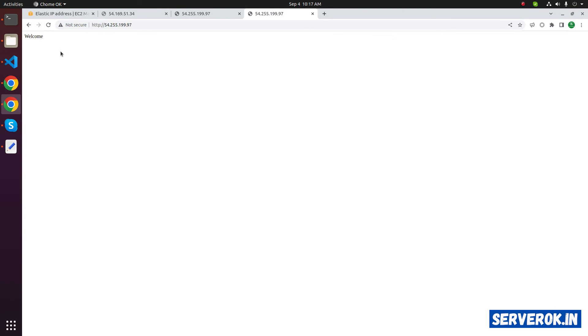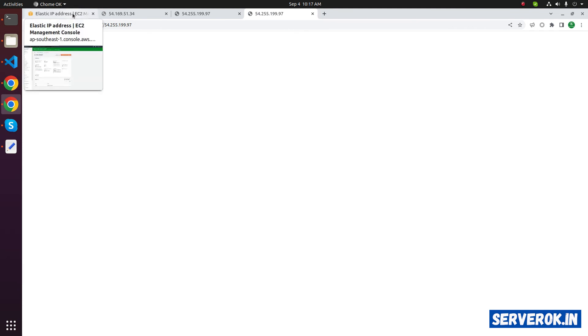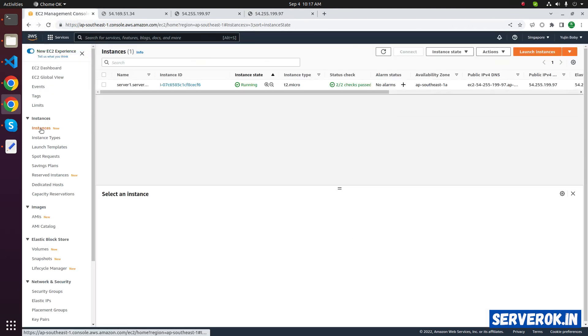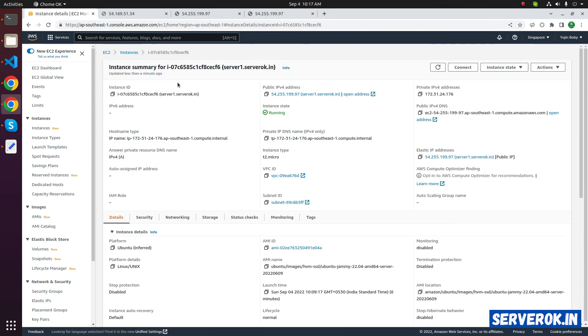Now if you visit the elastic IP in the browser, you will see the welcome message. Let's go back to the EC2 instance page. Click on instances. Click on the instance ID.